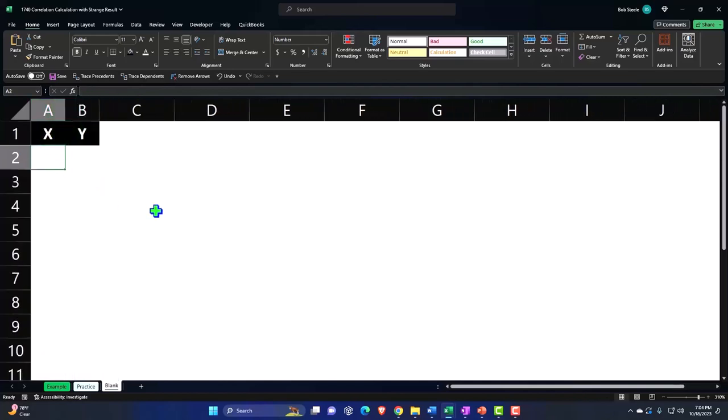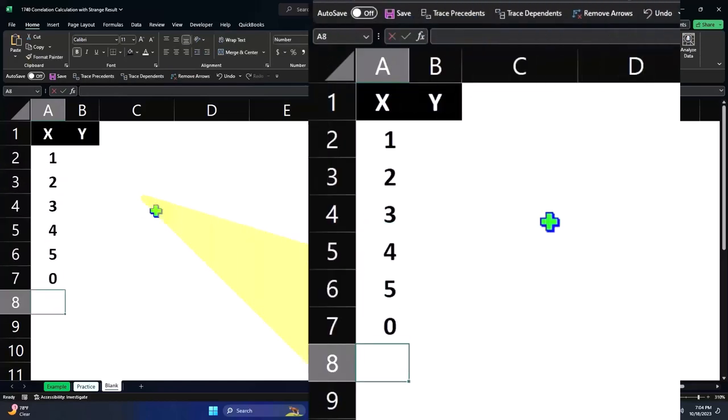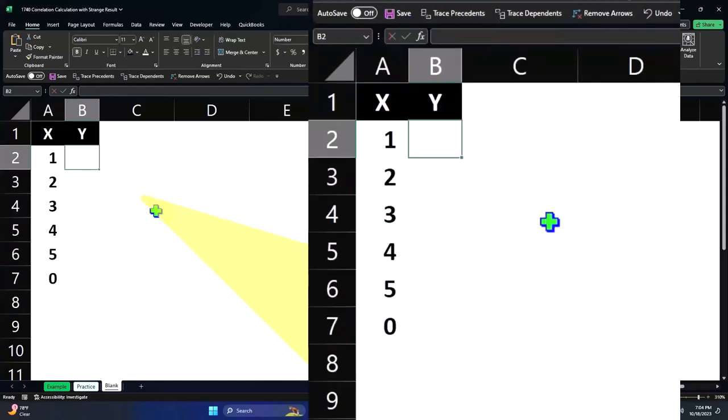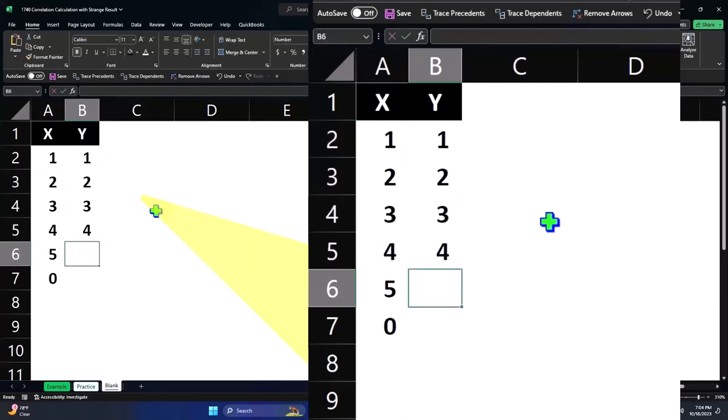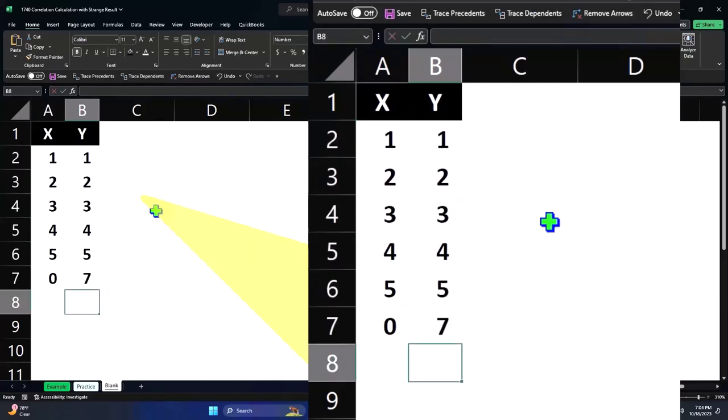So the first data set is just going to be one, two, three, four, five, and then zero. And the second data set is going to be one, two, three, four, five, and seven.